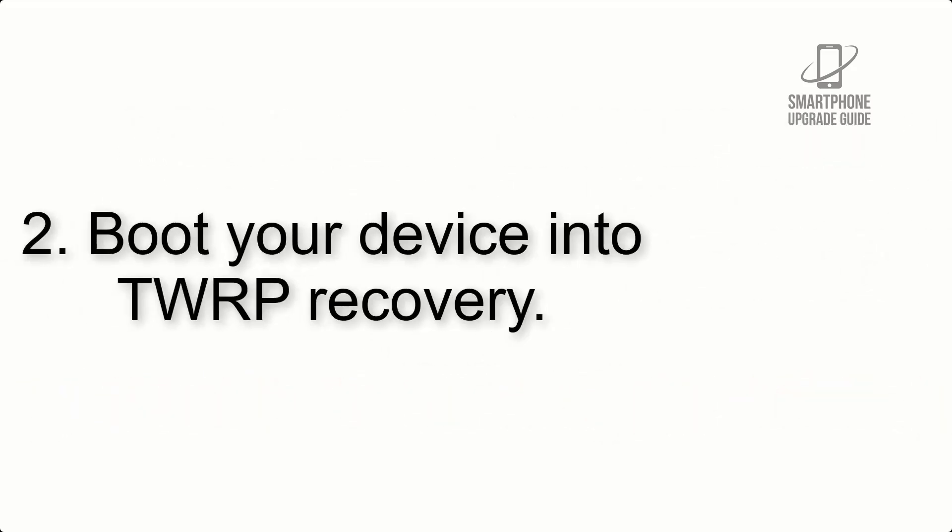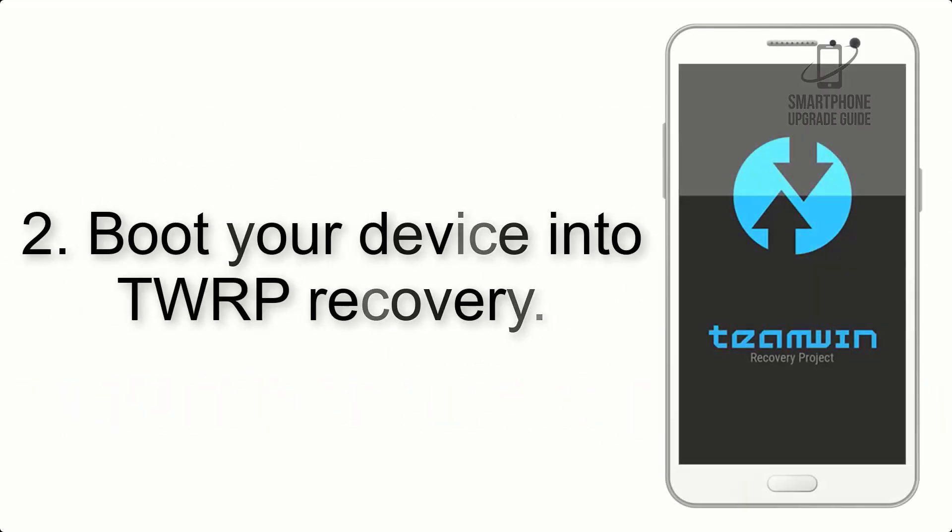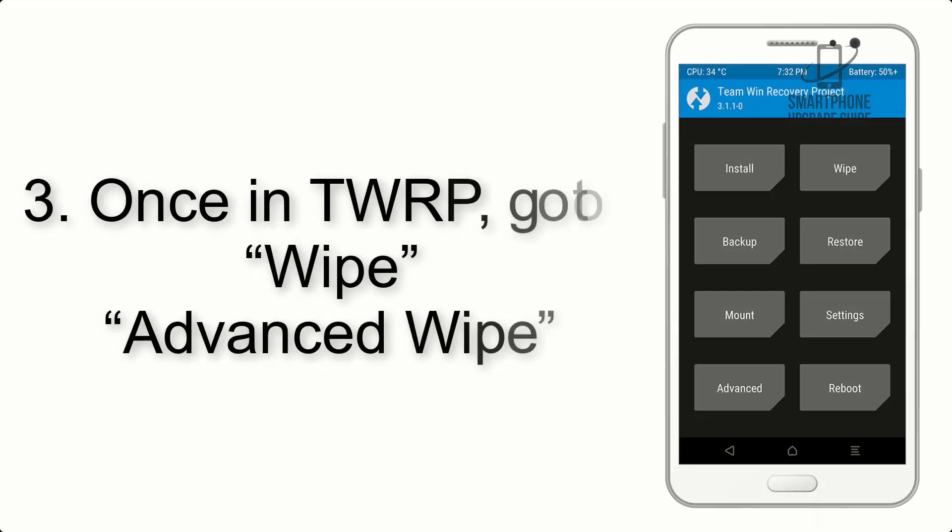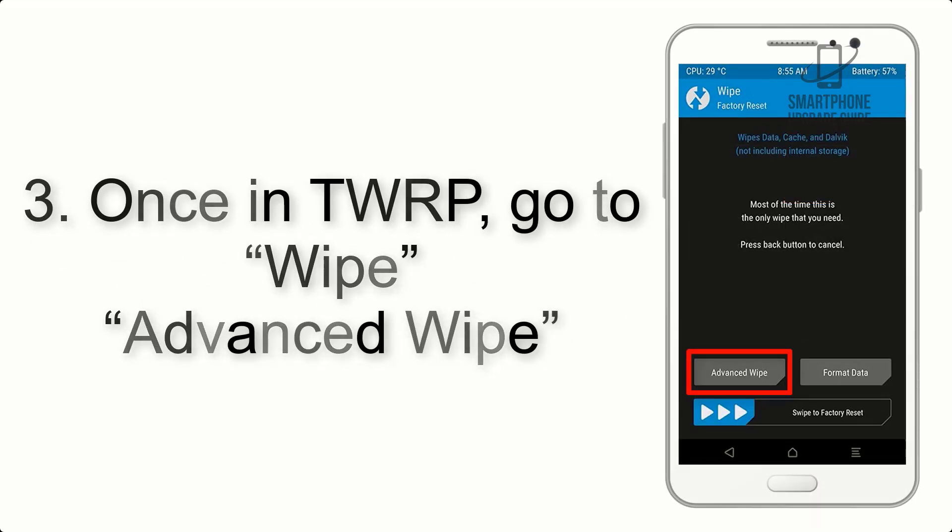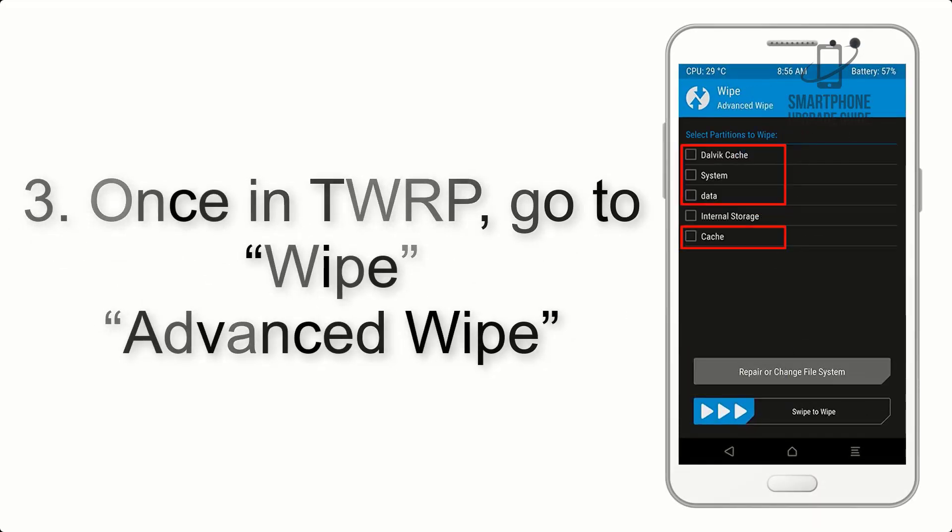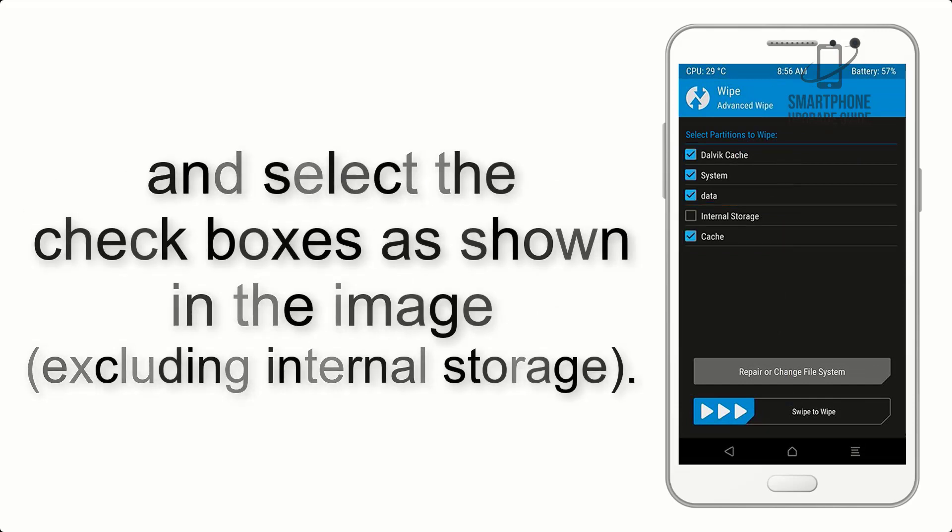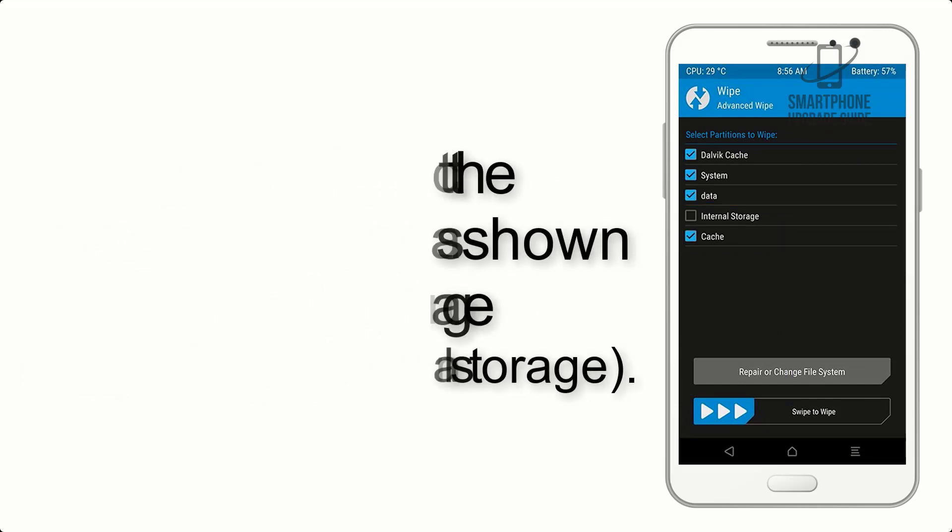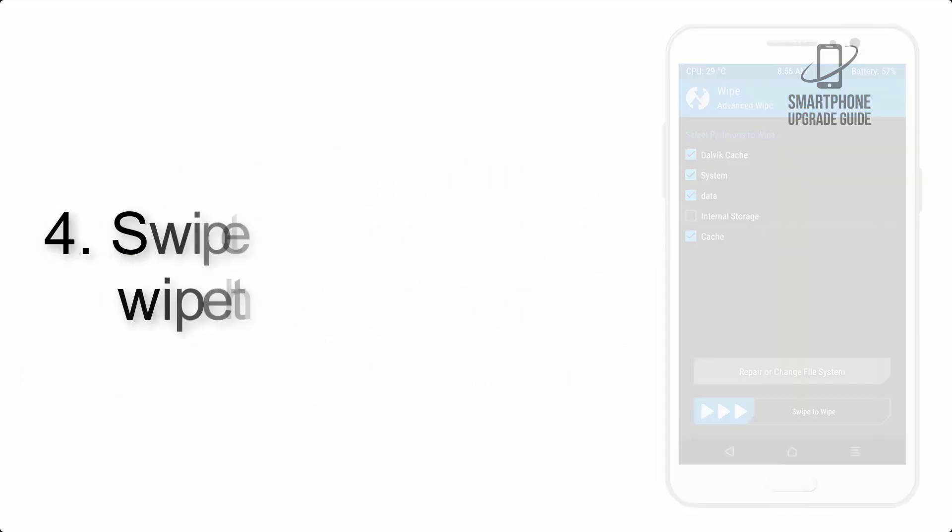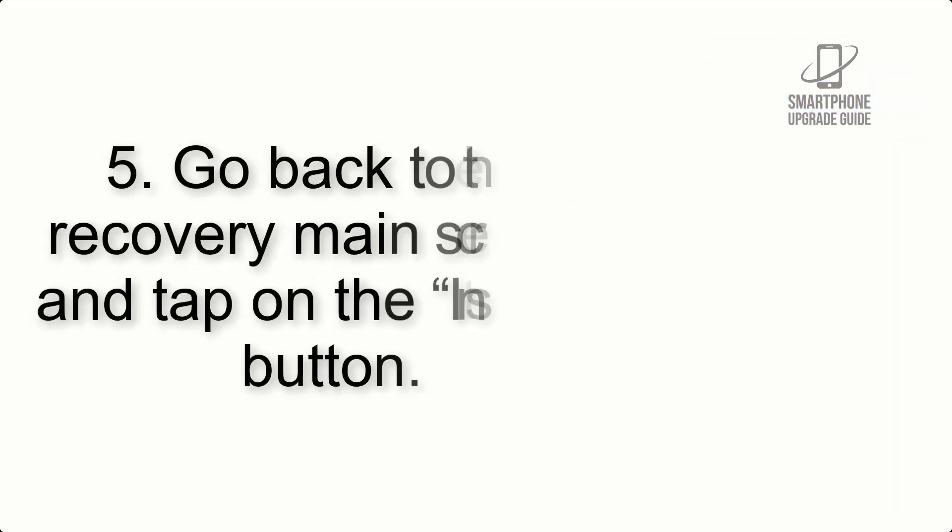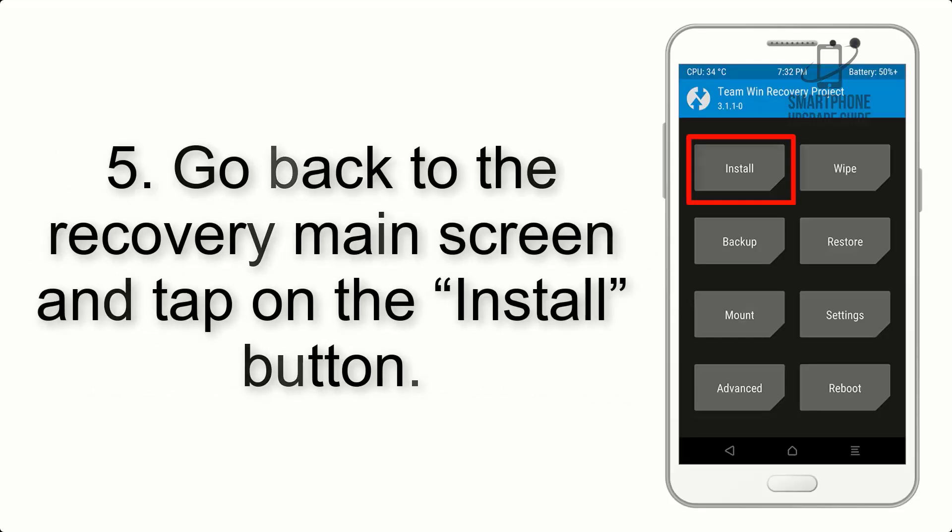Step 2: Boot your device into TWRP recovery. Once in TWRP, click on Wipe, Advanced Wipe, and select the checkboxes as shown in the image, excluding internal storage. Step 4: Swipe the button to wipe the device.